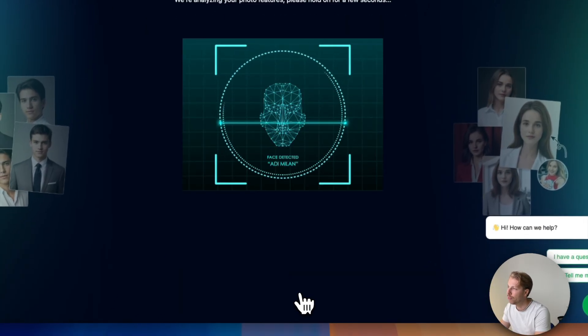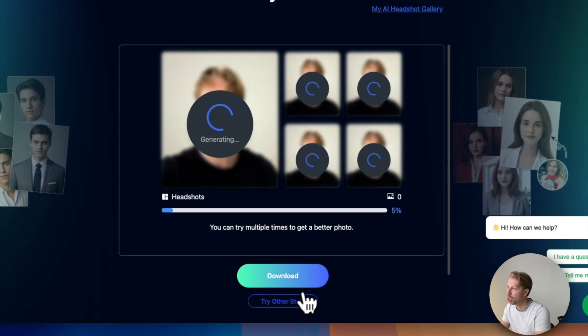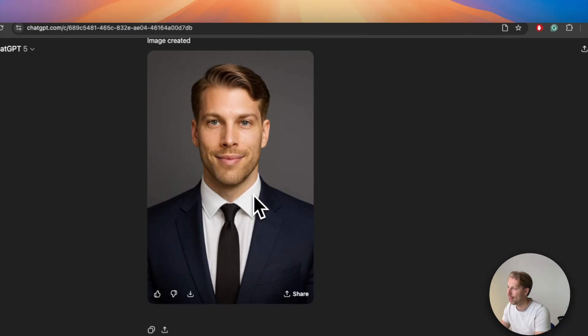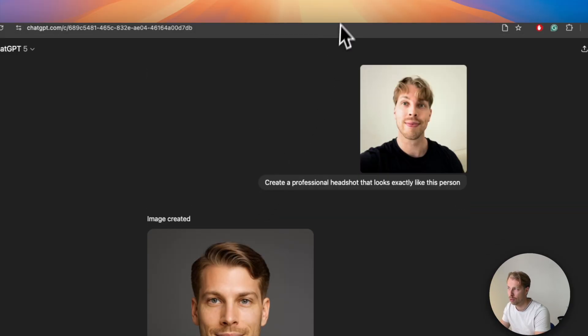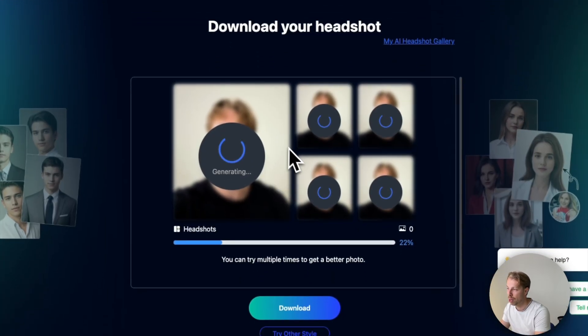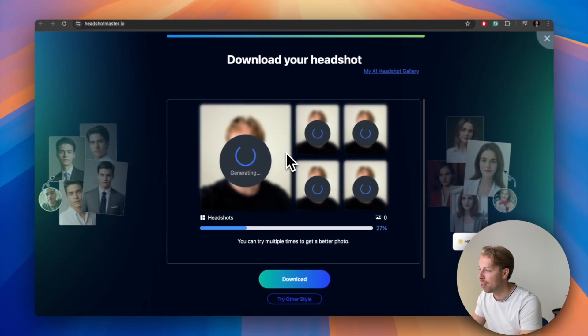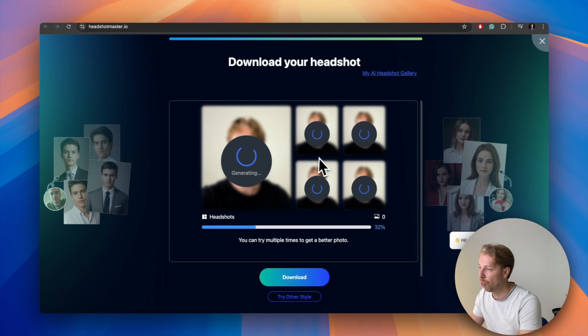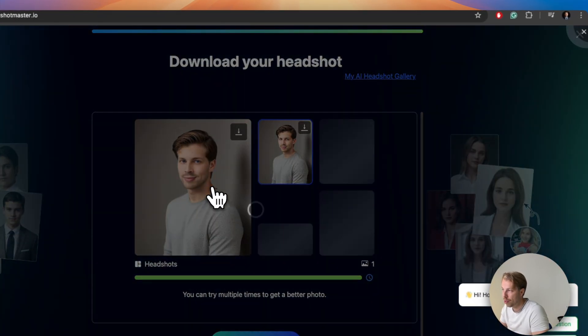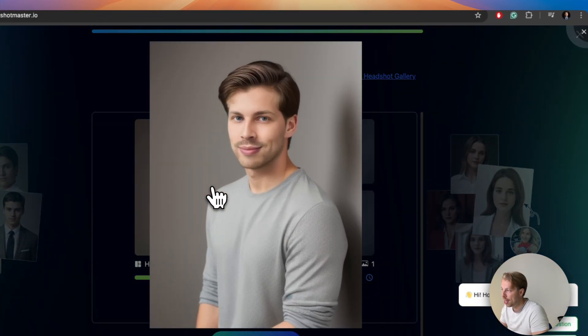And this tool is much faster than ChatGPT, because ChatGPT took like at least three minutes to create this image but this one only takes like 30 seconds. And you will receive a bunch of images. And there we have it, so here you have the headshotmaster.io headshots.